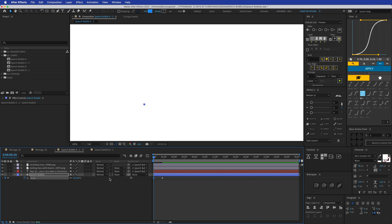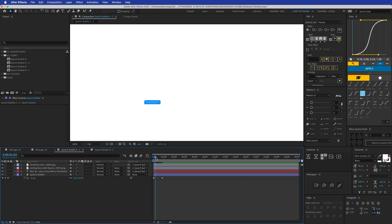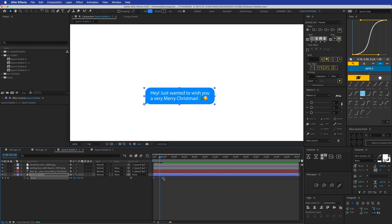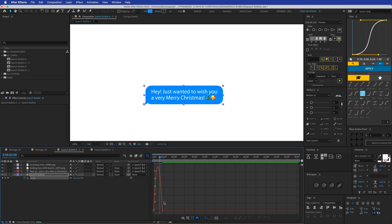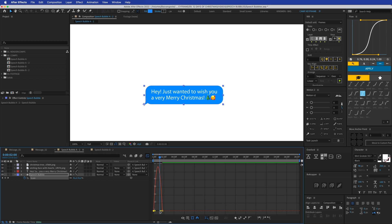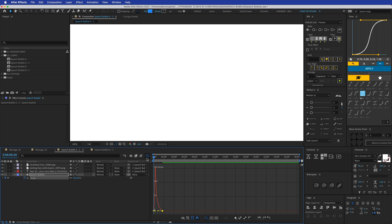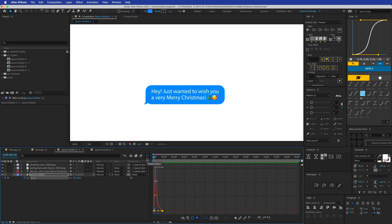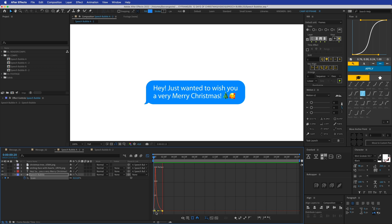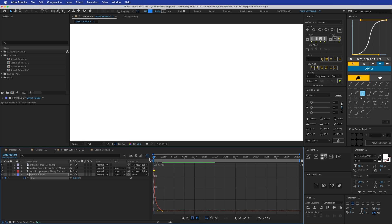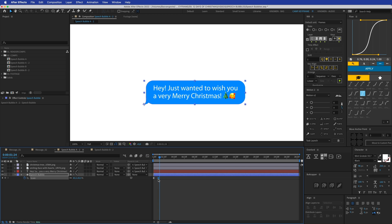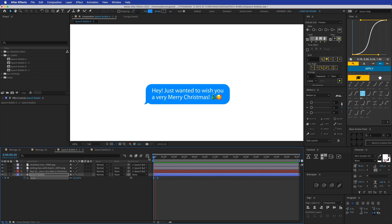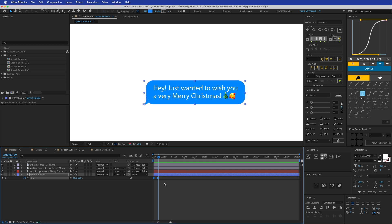So we're going to go to Scale, set a keyframe at the current position and then go back and set it to zero. I want it to pop in very quickly, so I'll apply Easy Ease. Then I'll drag the curve handle to the left so now it pops in like that. I want to adjust the curve handle on the left side as well.